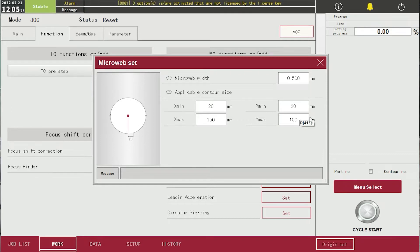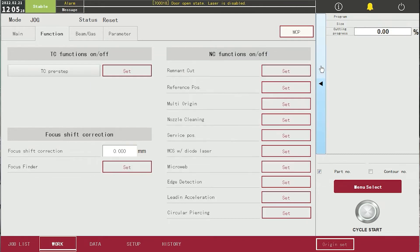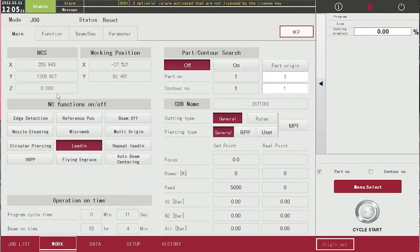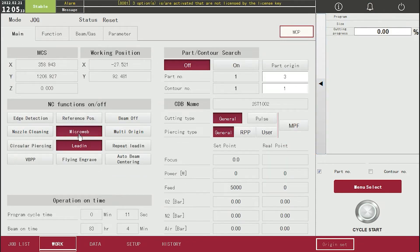After setting is done, go back to main and click micro-web in NC functions on/off to activate the function, because it only works when activated.